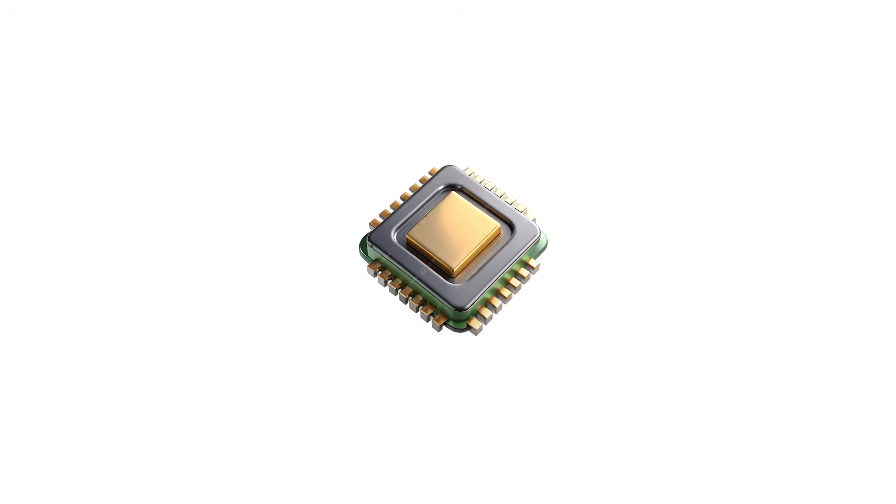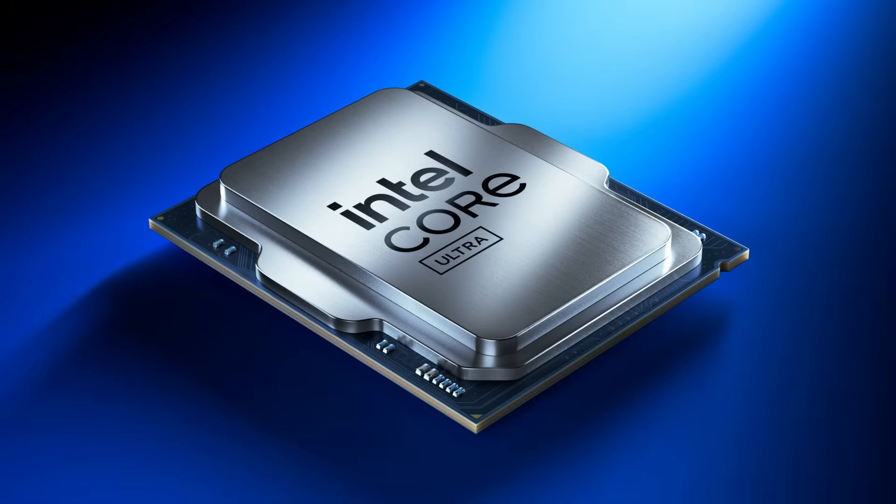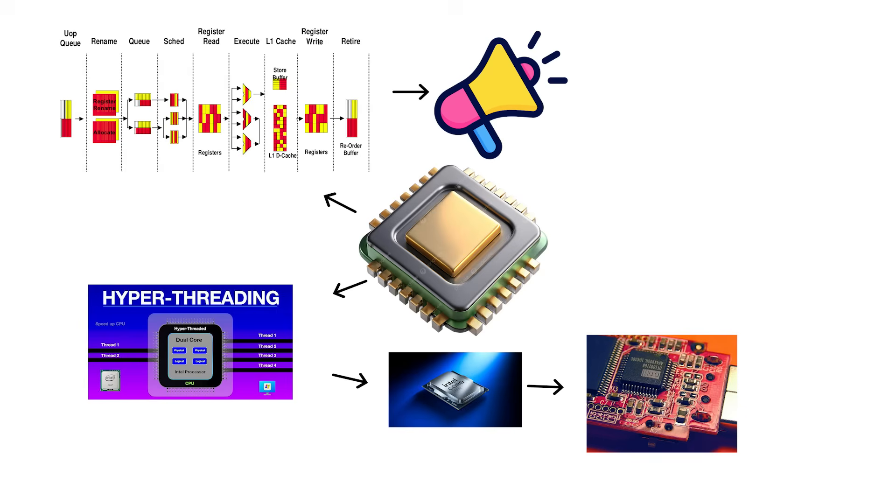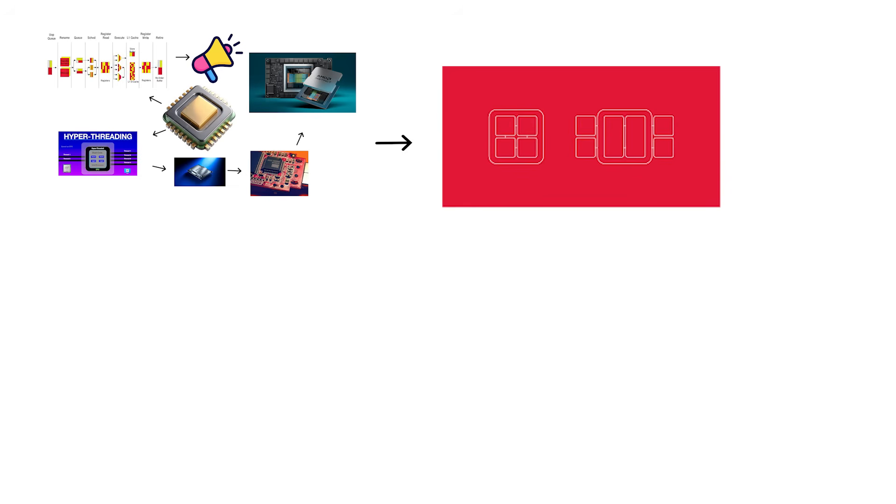Modern CPUs also include something called simultaneous multi-threading, often marketed as hyper-threading on Intel chips or SMT on AMD chips. This allows each physical core to split itself into two logical cores, or threads.